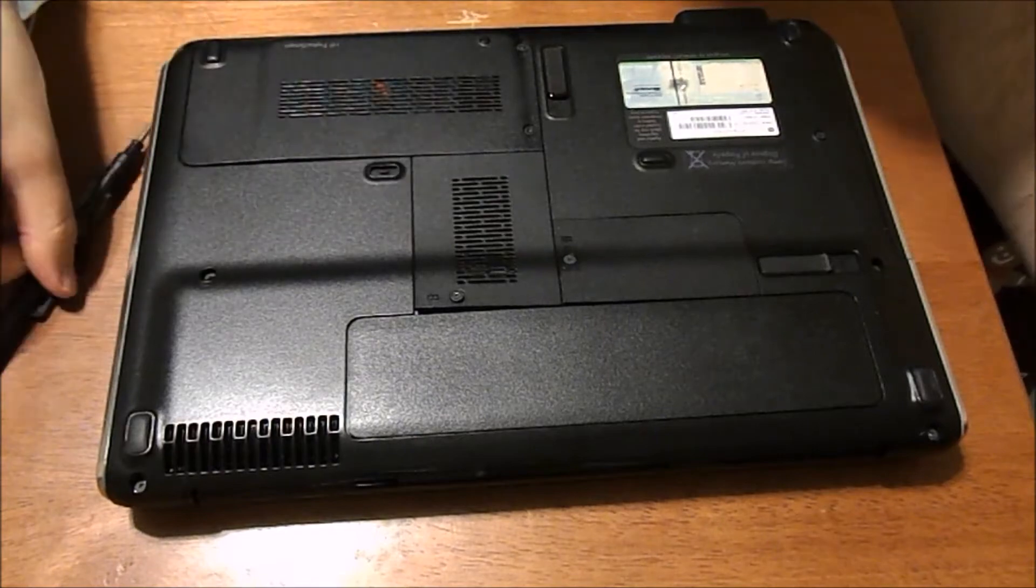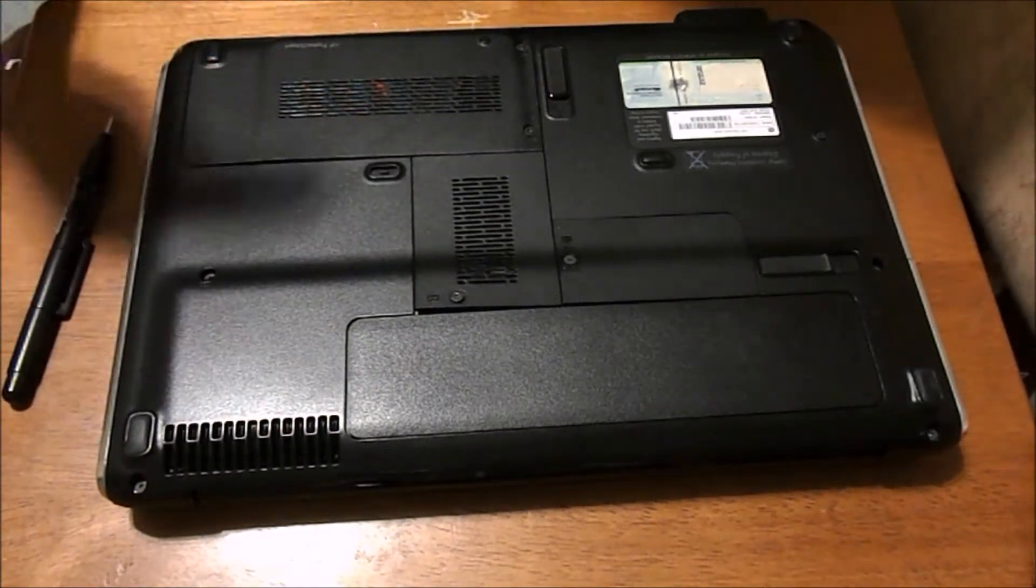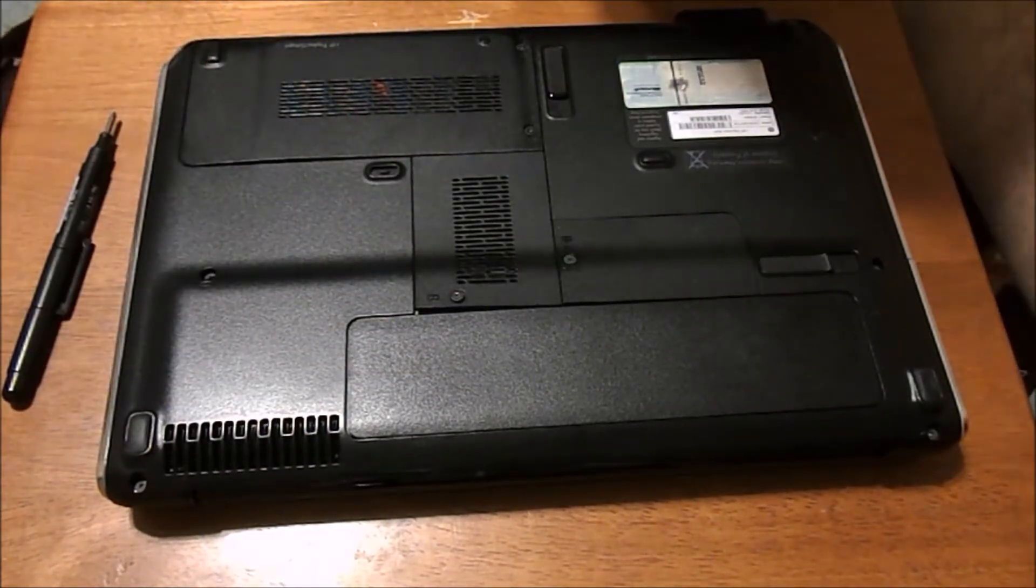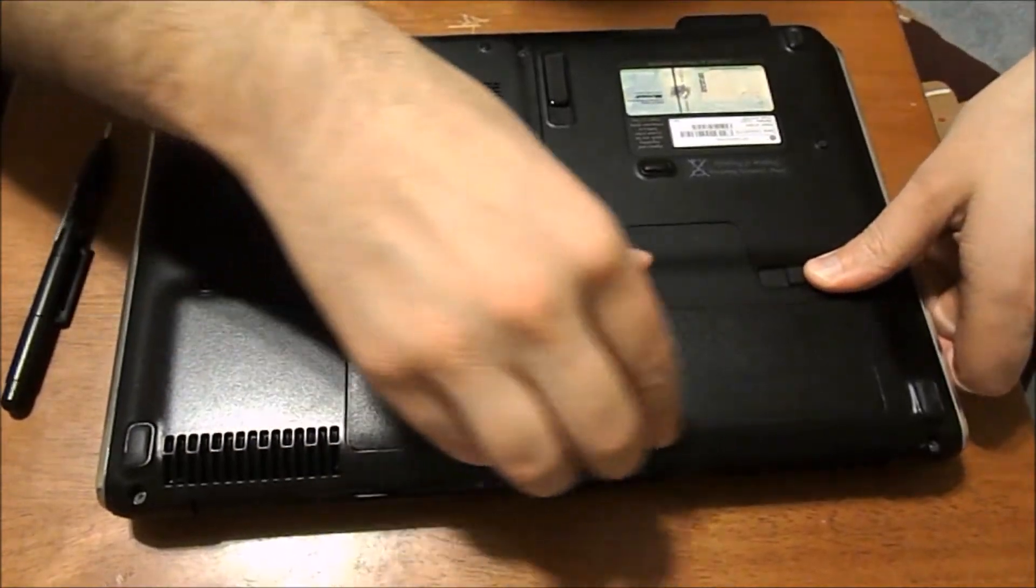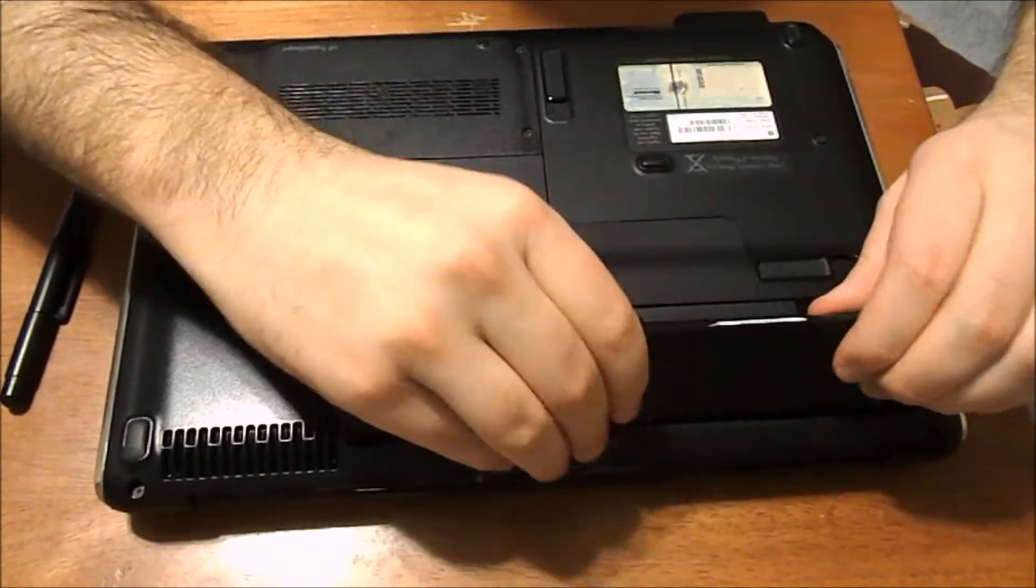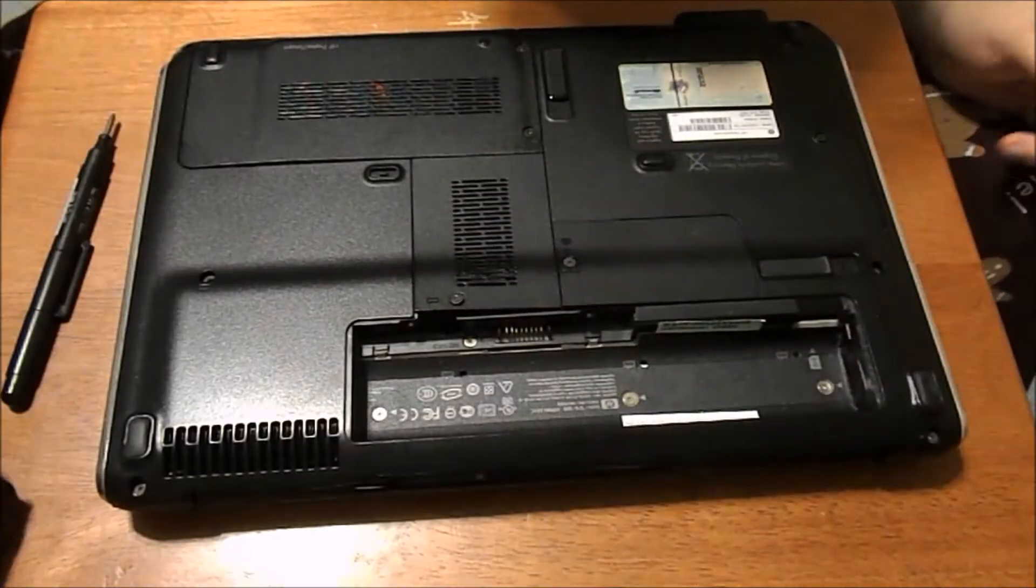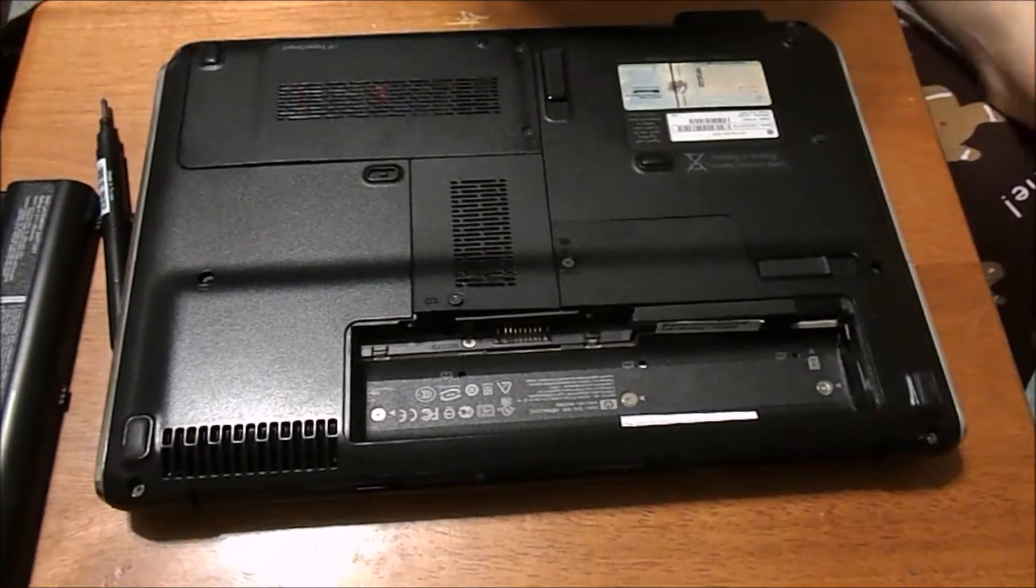So first thing you're going to want to do is pull the battery out. Turn it off, then go ahead and slide that over to pull the battery out. You can find RAM pretty cheaply online.